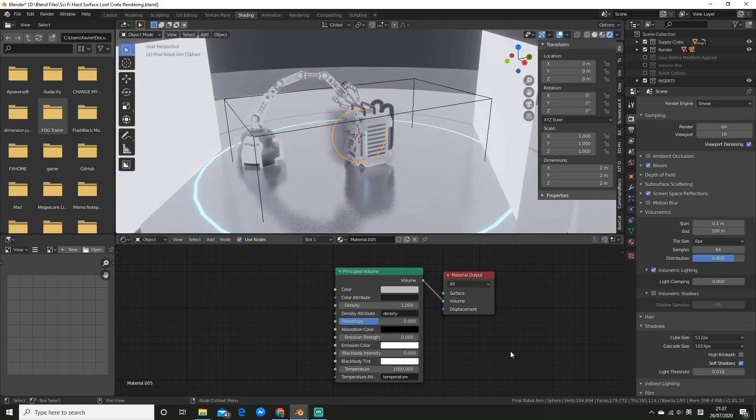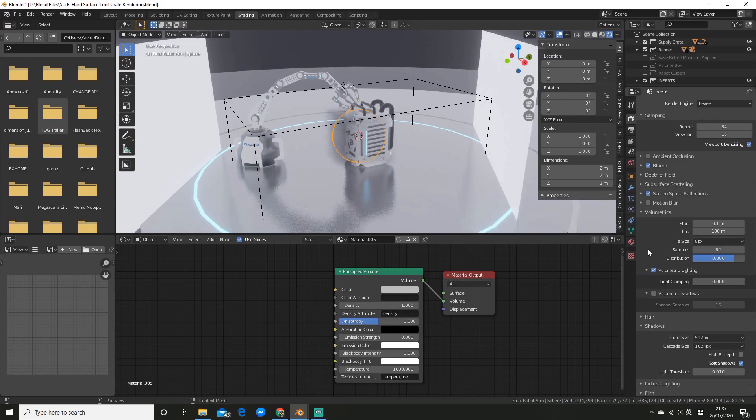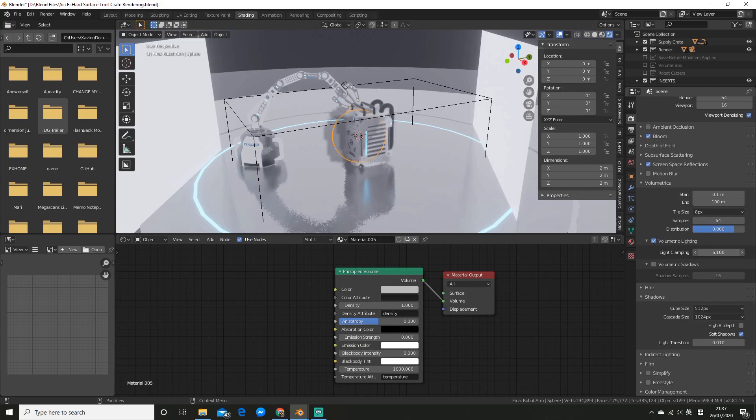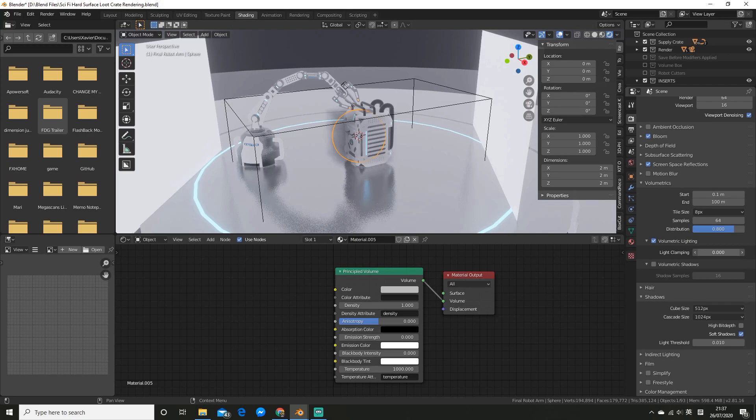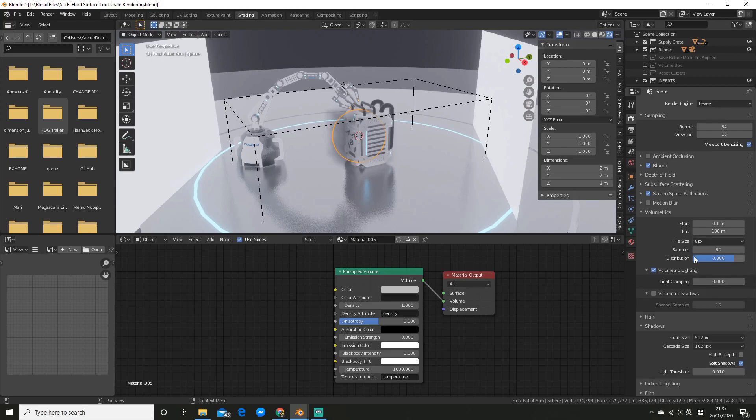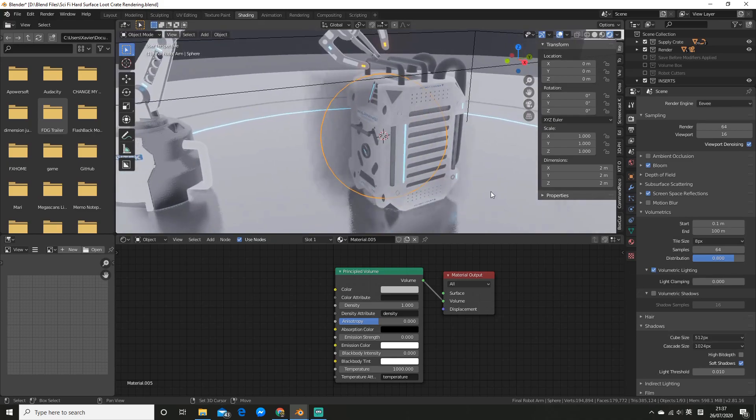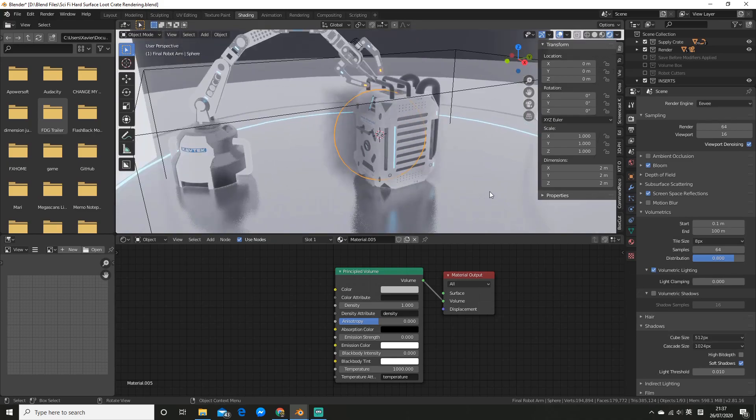You do however have some more options in the volumetrics panel though, as you can see. Notably the light clamping which is probably the most useful there. And do make sure that this is actually enabled. If it's not enabled then you might have some issues.